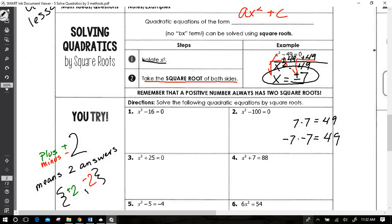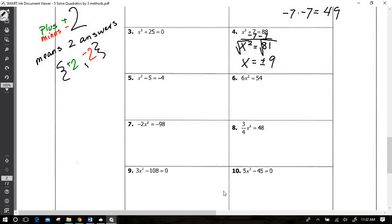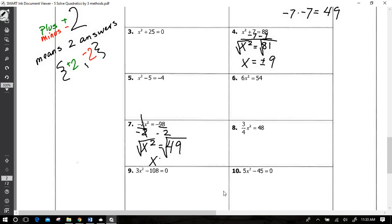Let's jump to example 4. Isolate the x² term by subtracting 7 from both sides: x² equals 81. Square root both sides: x equals plus or minus 9. That's all there is to it. For example 7, it says negative 2 times x², so divide both sides by negative 2. A negative divided by a negative is positive, giving x² equals positive 49. Square root both sides: x equals plus or minus 7.